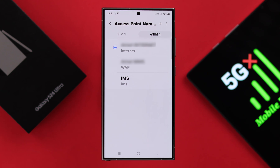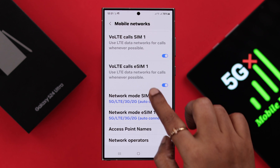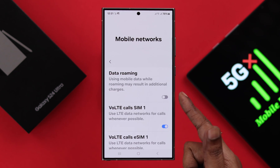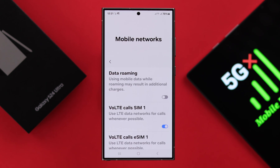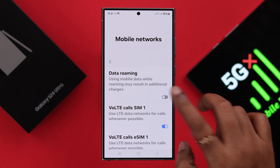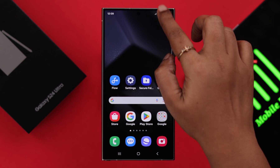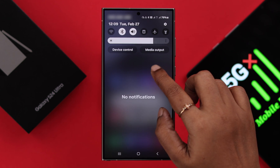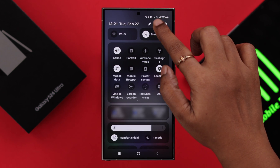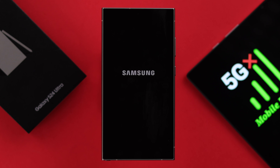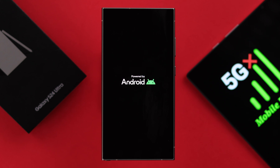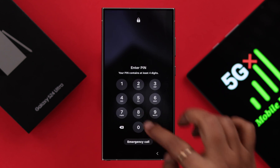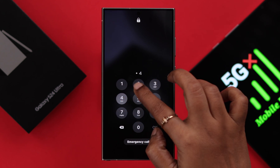If you're especially facing this issue while roaming, in addition to that, go back one step, scroll up, and here just turn on the data roaming option. After all this process, we recommend you to just go ahead and restart your phone once. After the restart, if you've followed all this process, your mobile data issues will be solved.